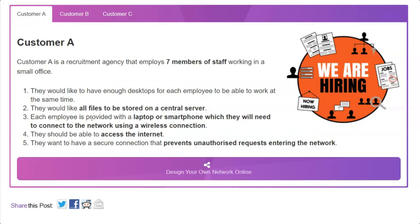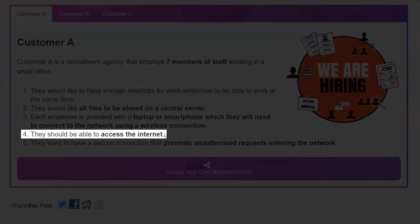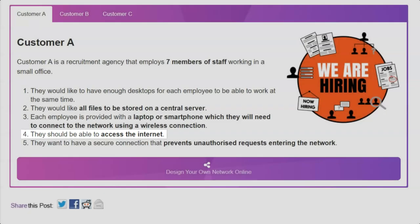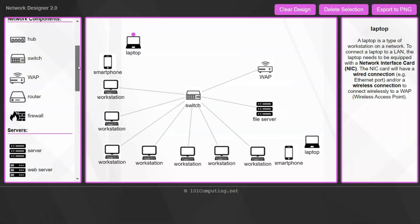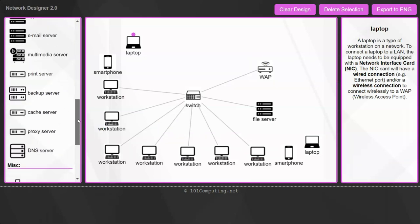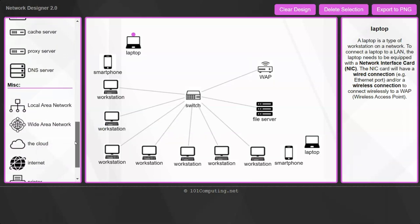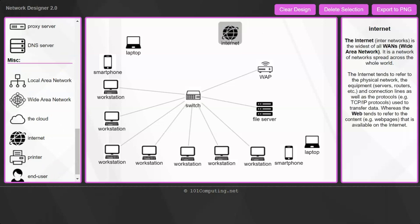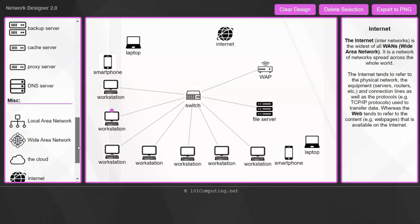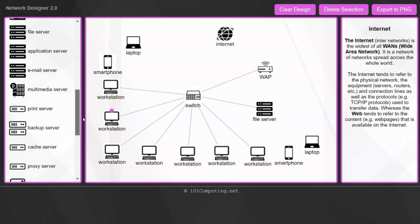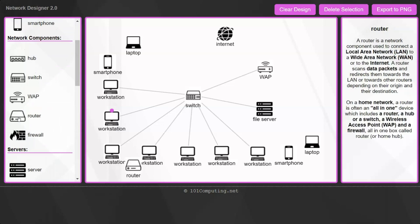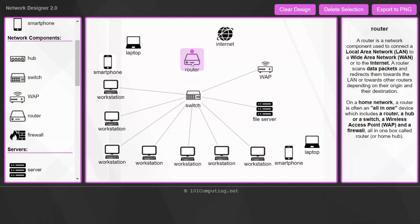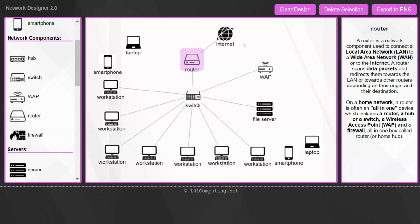I am now looking at user requirement 4. They should be able to access the internet. So let's look at our network design. We want to access the internet. Now in a small office, the internet would possibly come from the phone line or from a dedicated line. In order to connect the network to the internet, we're going to need a router. And the router will connect our small network via the switch to our phone line, which is going to the internet. And that's it. We've got user requirement 4 now met.